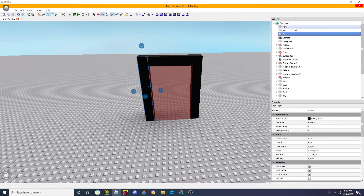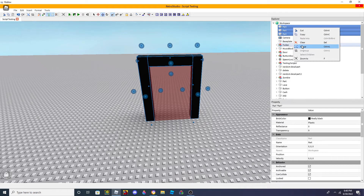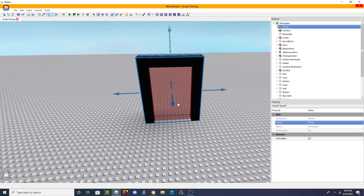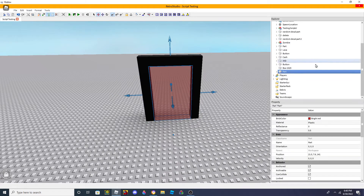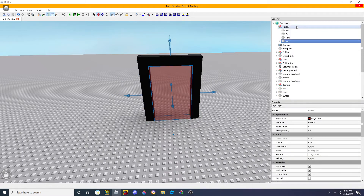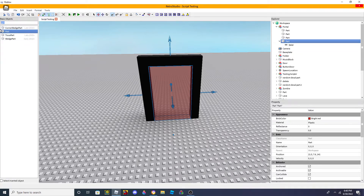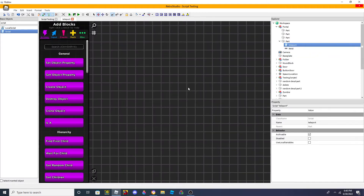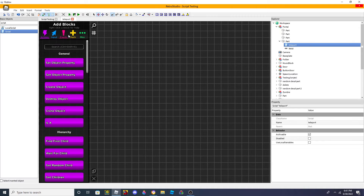This is actually where we do the scripting part. So we're supposed to put a script here inside the part. Let's name it - name it 'teleport'. There you go. And then this is where we get to scripting.